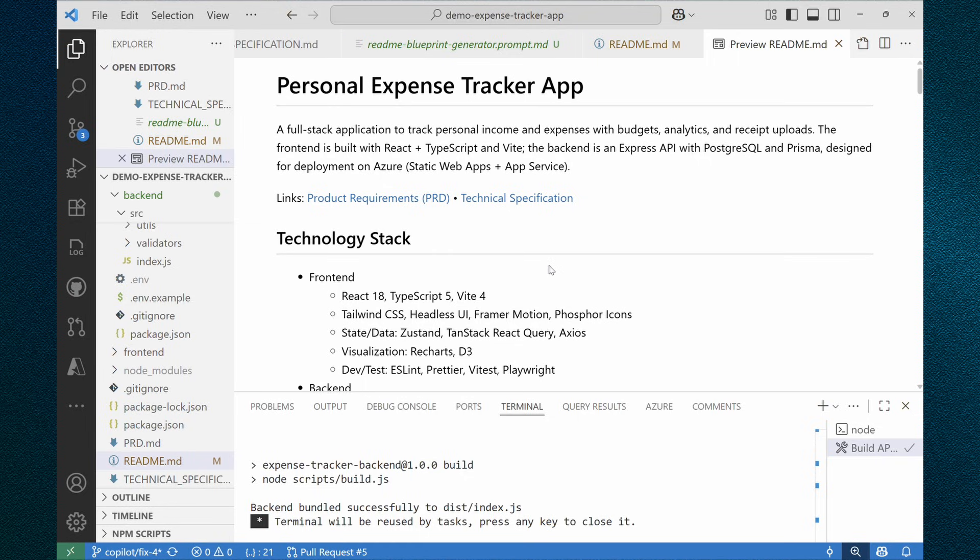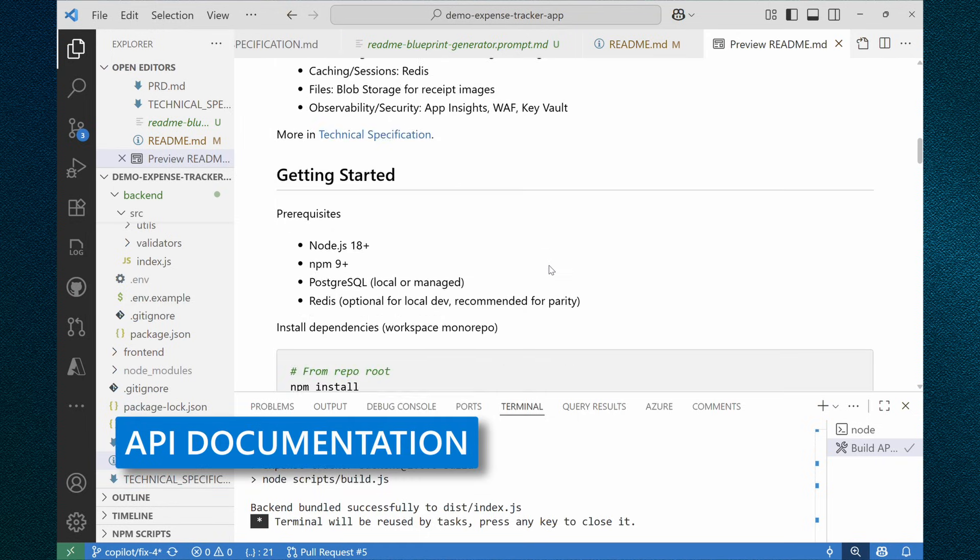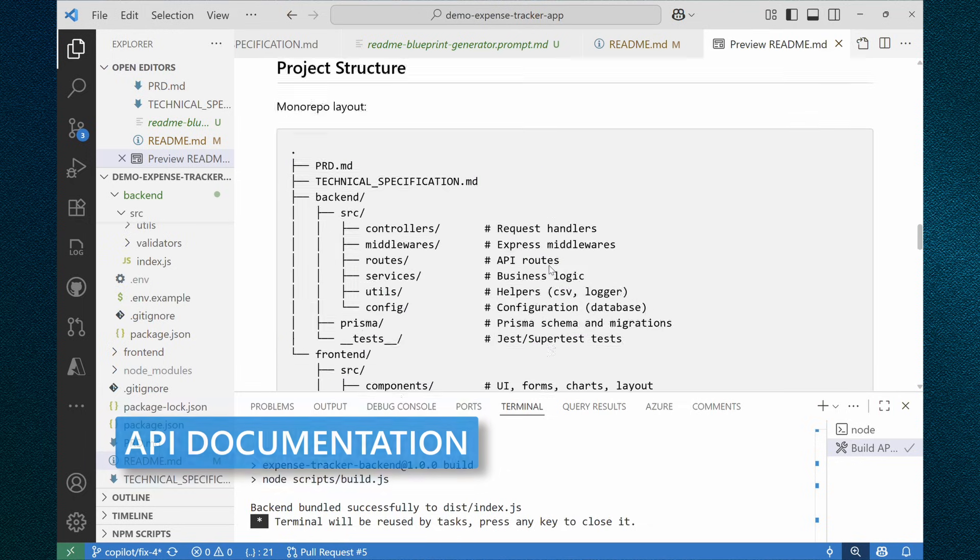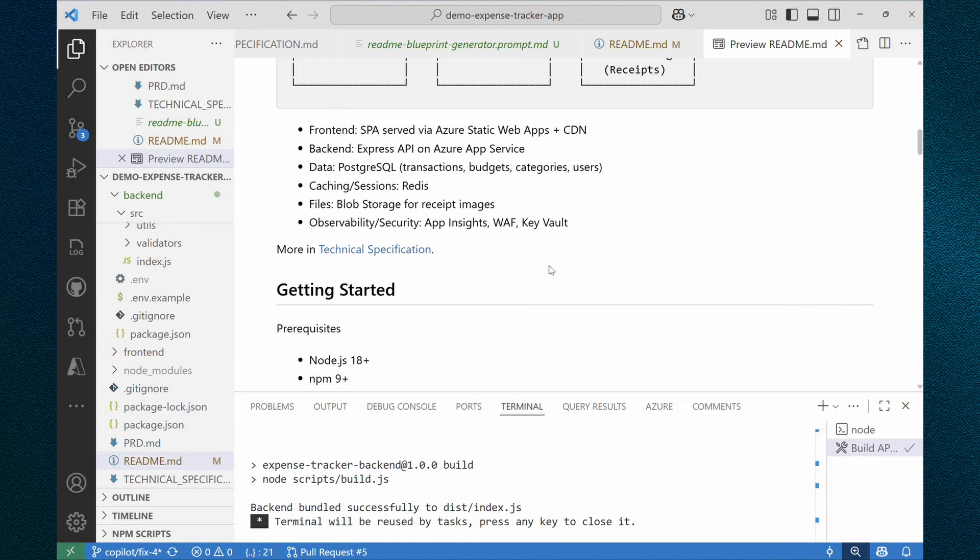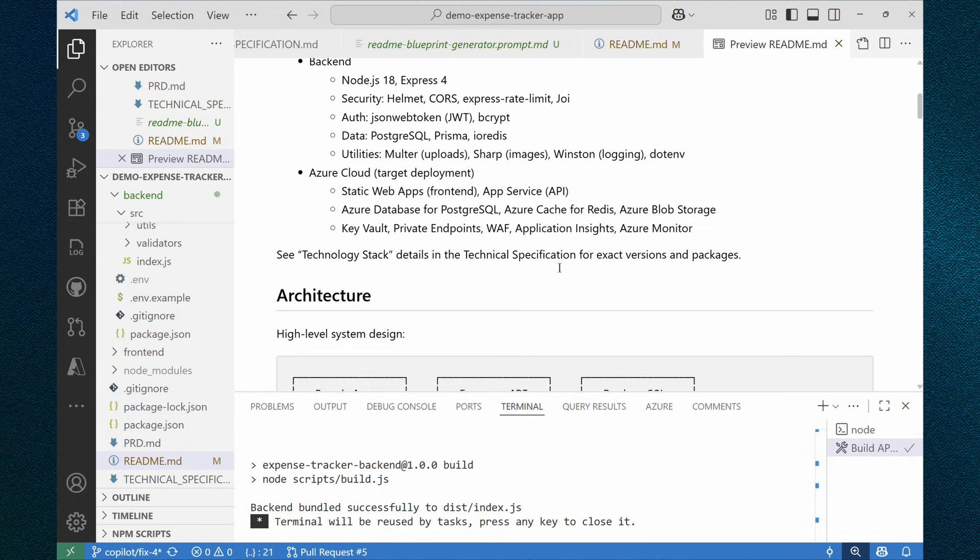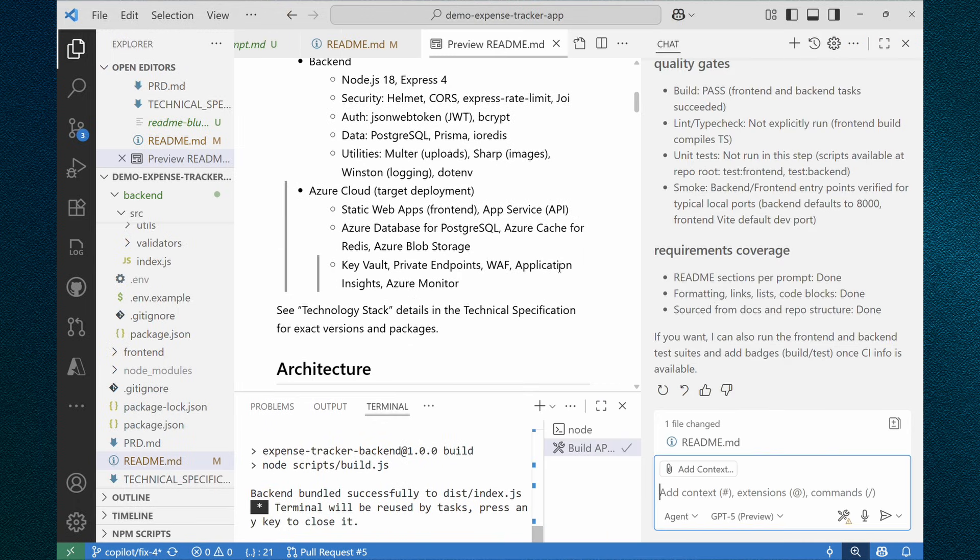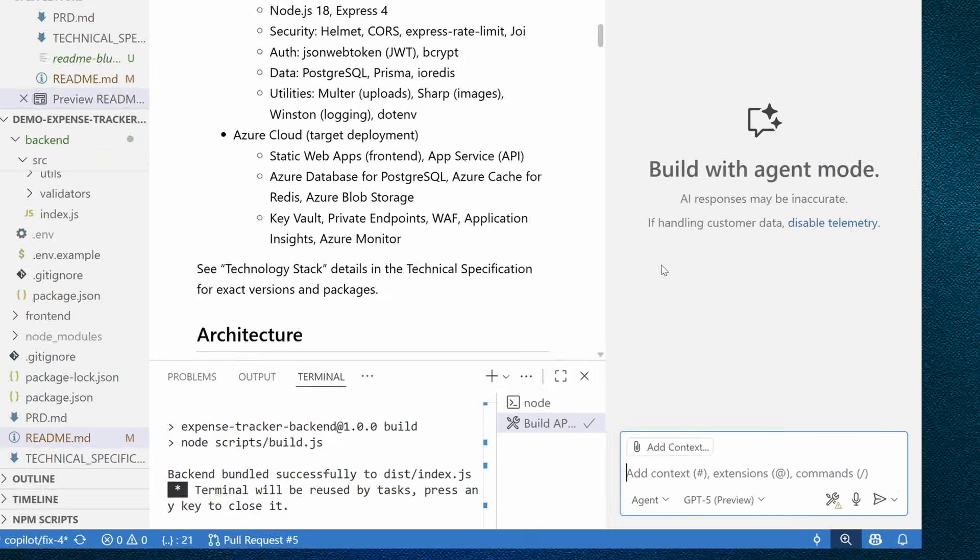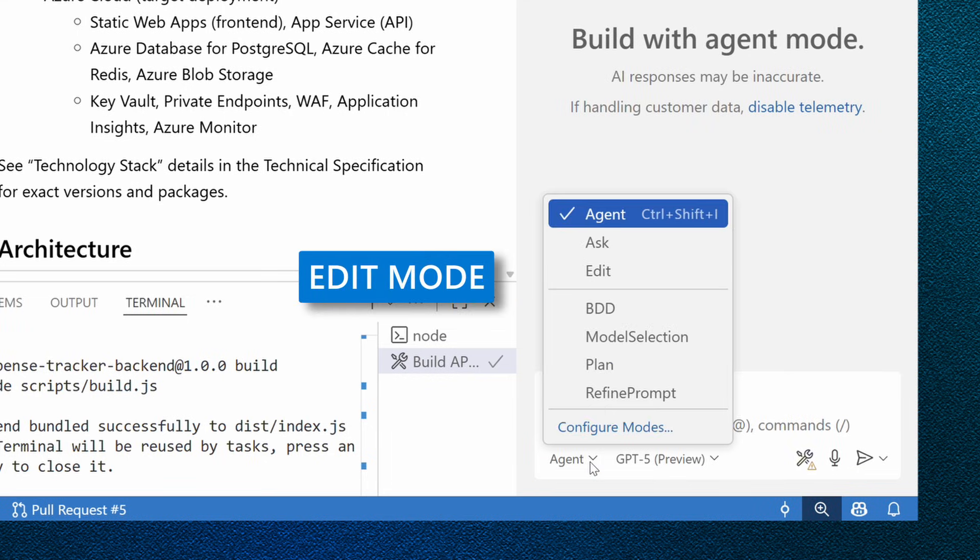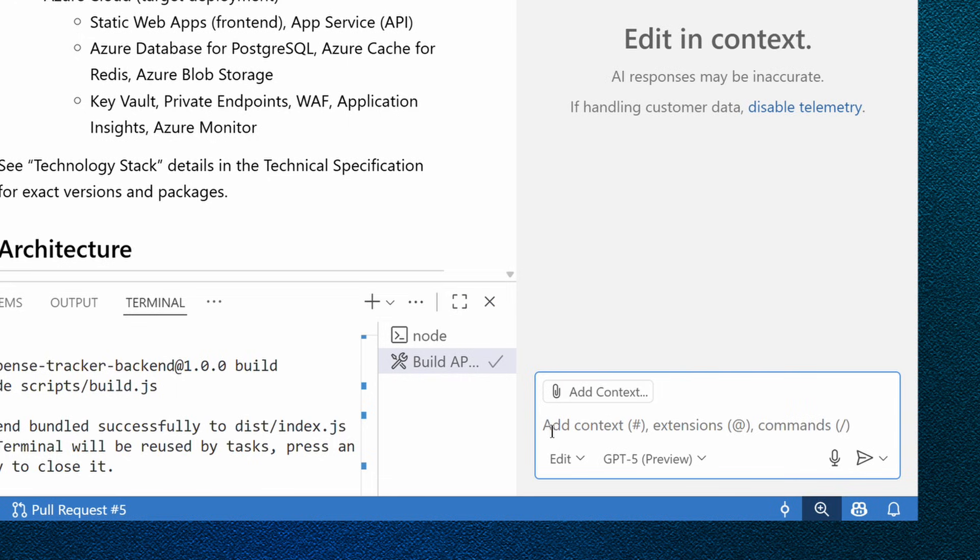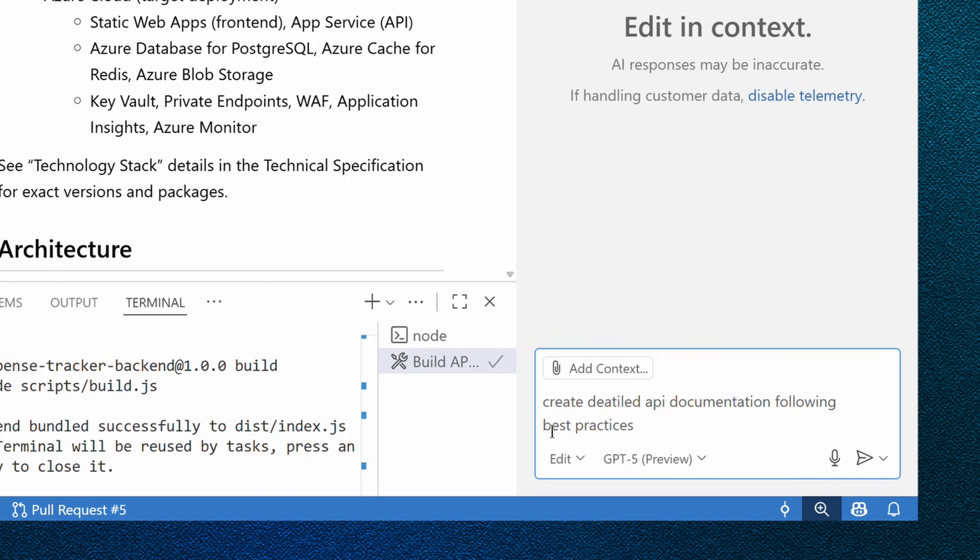I also want our API layer to be fully documented. And this is not part of readme file, not to these details. And let me open GitHub copilot again and start new session. My best recommendation for every new task, start a new session. And to try something different this time, let's go for edit mode. Because in this particular situation, I don't want GitHub copilot to run any commands, just to create some files for us. So let's ask it.